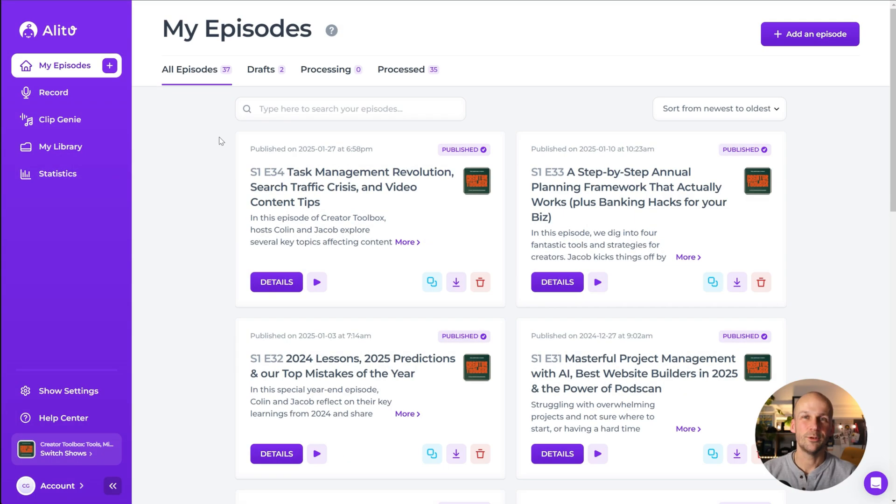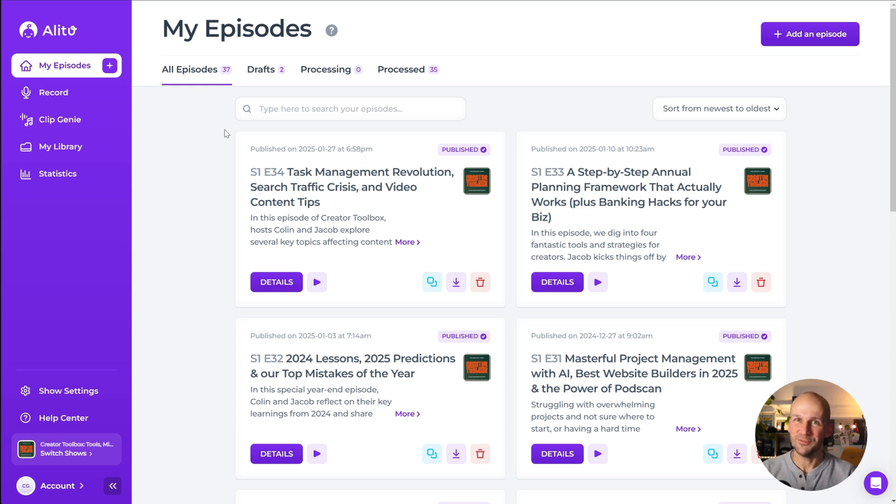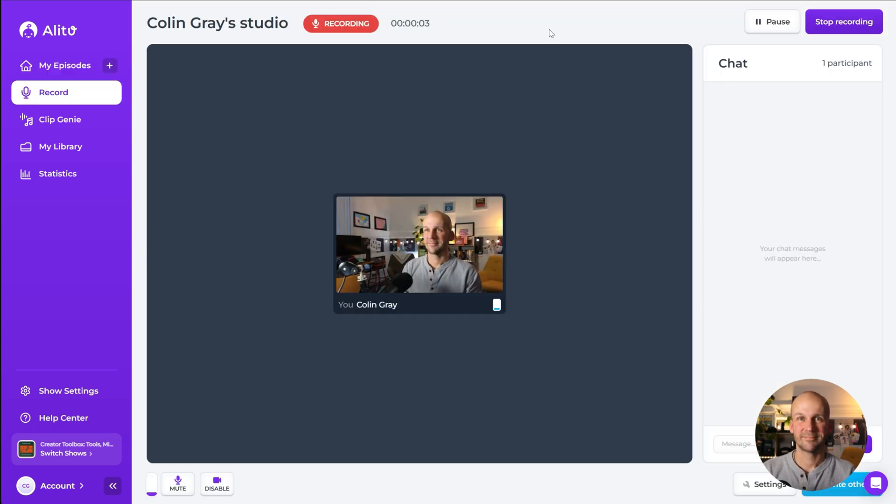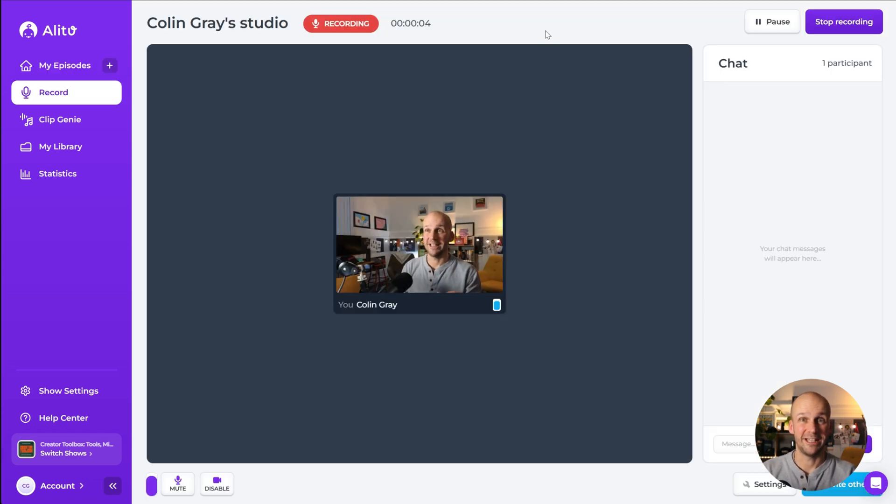Worth noting that while Audacity is great for the price, which is free, there are more modern, fully featured, helpful tools out there that make podcasting and audio editing much easier. For example, in Alitu here,